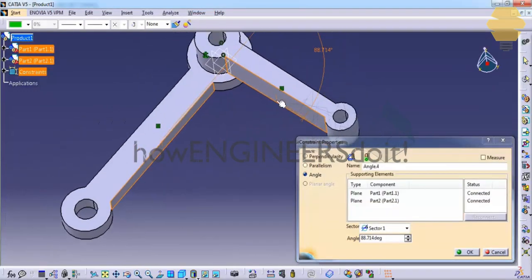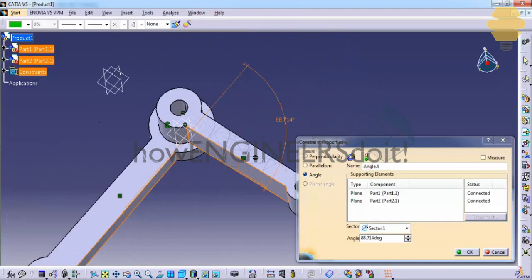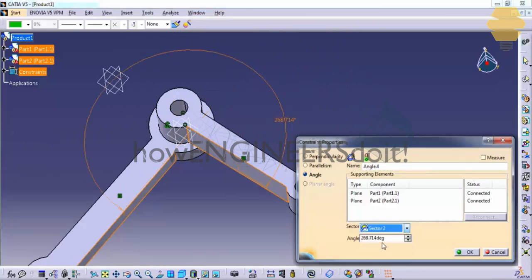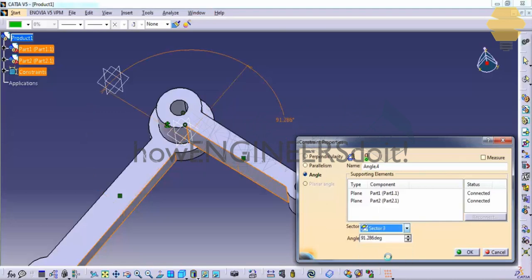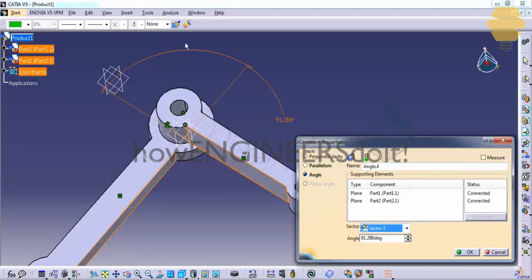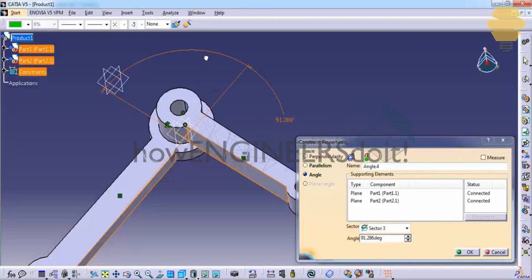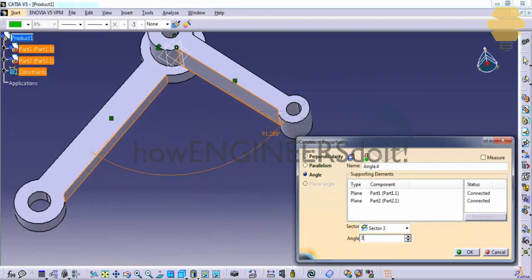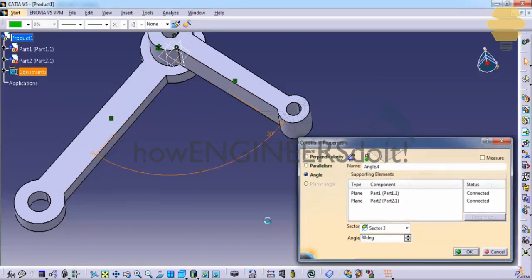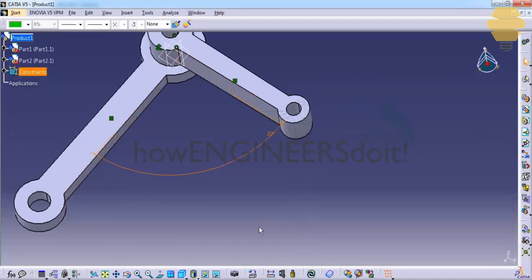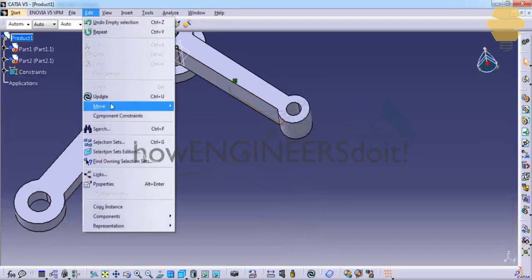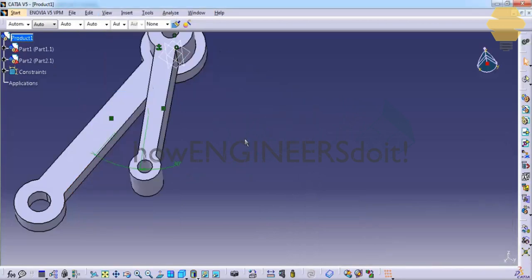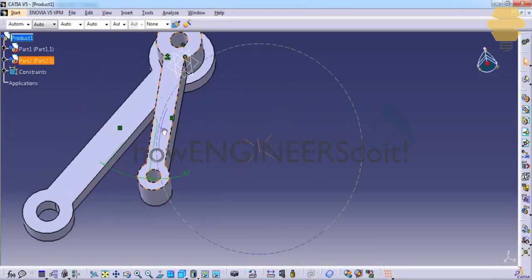And as you can see, we have different options here to specify where you need the angle. You could cycle between sector one to four to find out the apt one. So in this case, sector three is the one we need. Just drag it here and specify the angle that you would like, here 30 degrees, and again go for edit update and that's it.